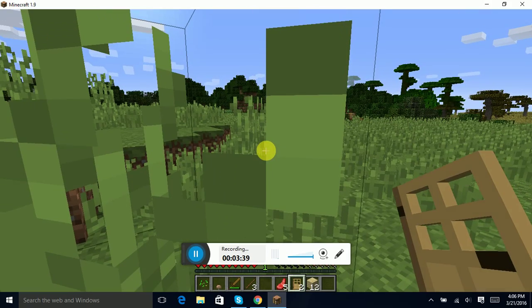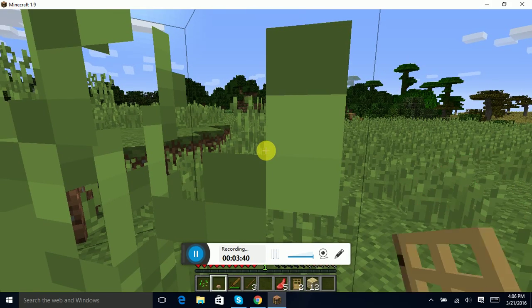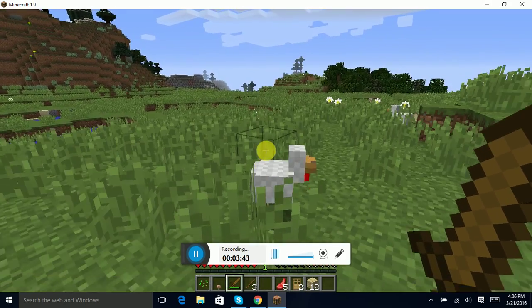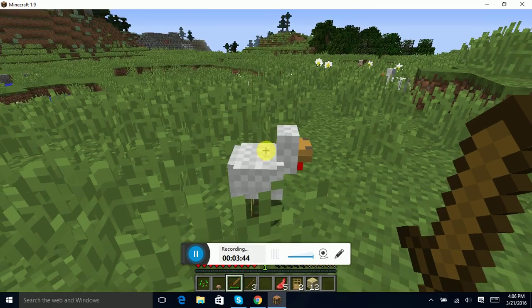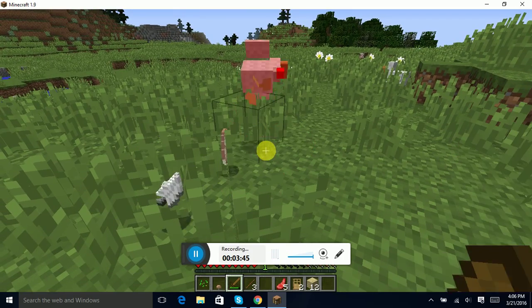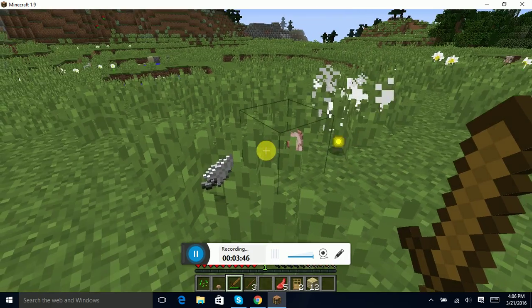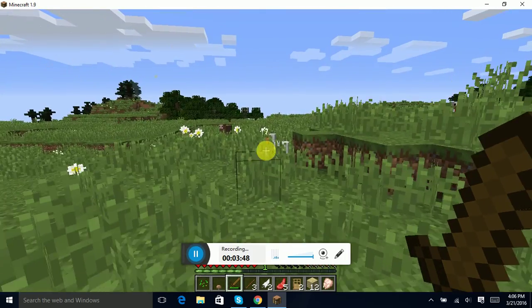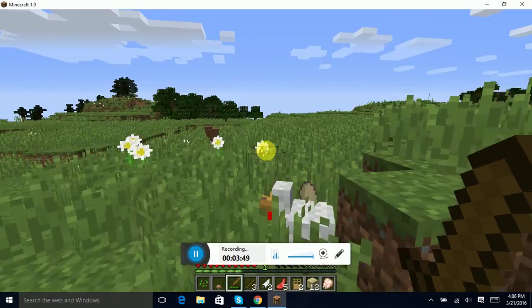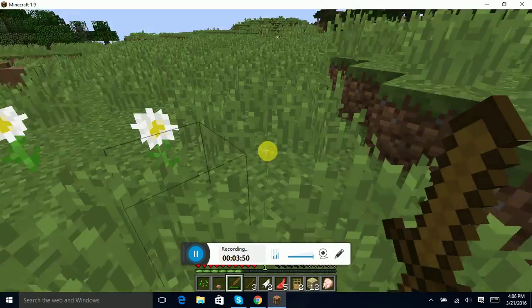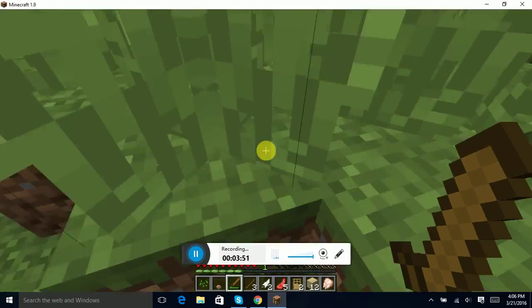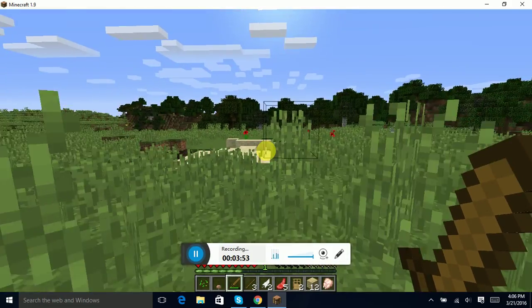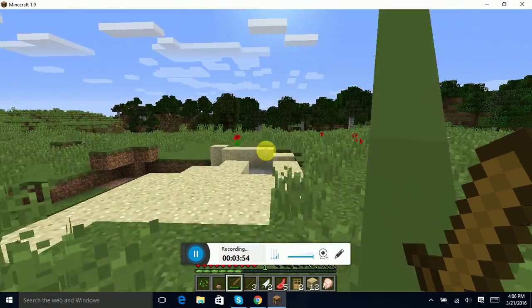Oh yeah my sword, die. Okay. Oh look an egg, probably shouldn't be killing these chickens, they drop eggs.